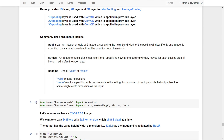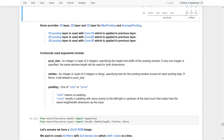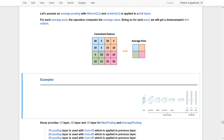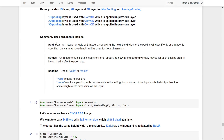Pool size is used to specify the height and width of the pooling window. Strides specify how far the pooling window moves for each pooling step. For example, a pool size of 2x2 means a square window of 2x2, and strides of 2x2 means moving 2 steps to the right and 2 steps down. The pooling window moves 2 steps right, then 2 steps down, and so on across the input.